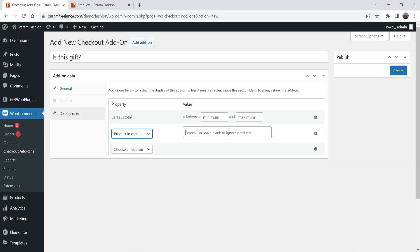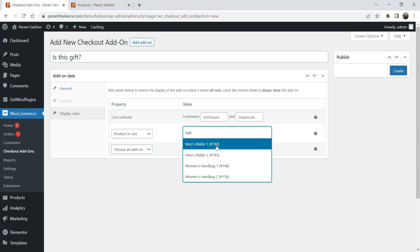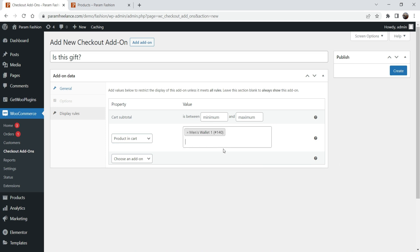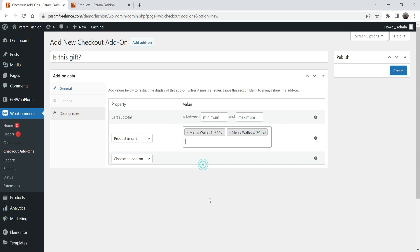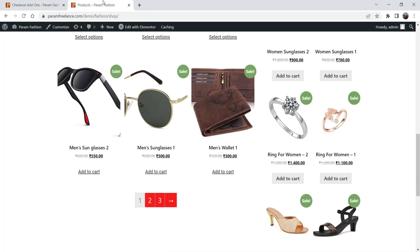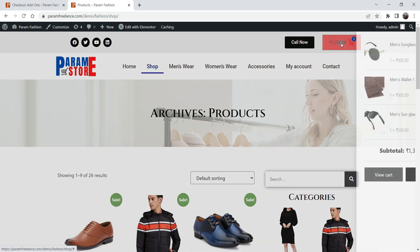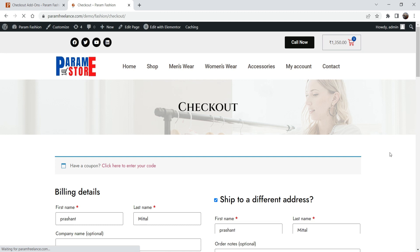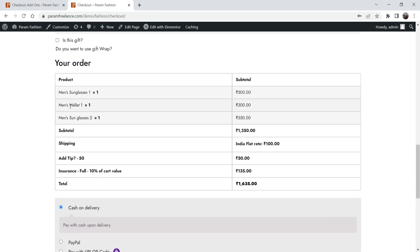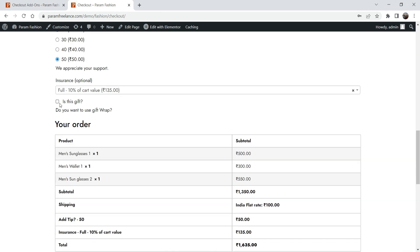You can also select the option 'Product in the category' and type in specific products like Wallet One and Wallet Two. If any one of these products is in the cart, it will show the 'Is this a gift?' option. Click Create. Now go back to the checkout — we have a wallet in the cart so it's showing the 'Is this a gift?' option.